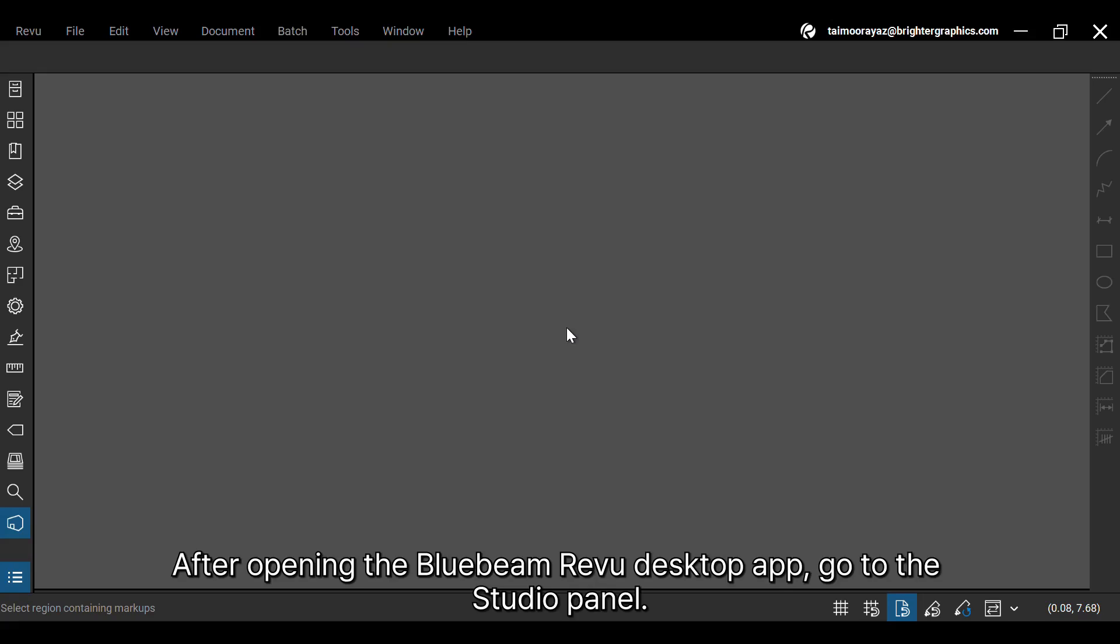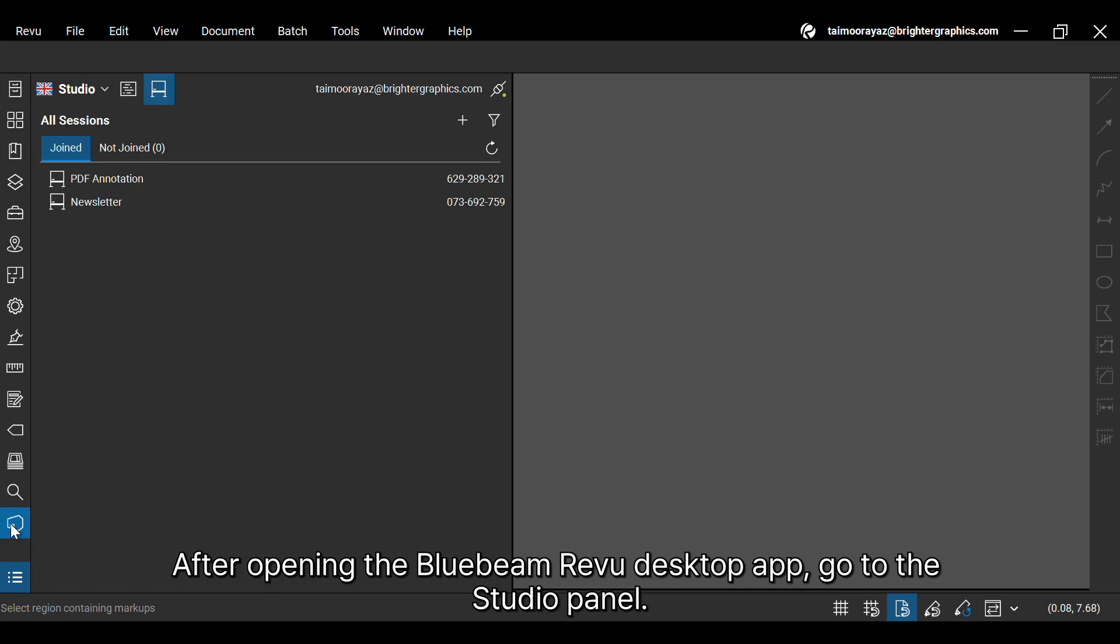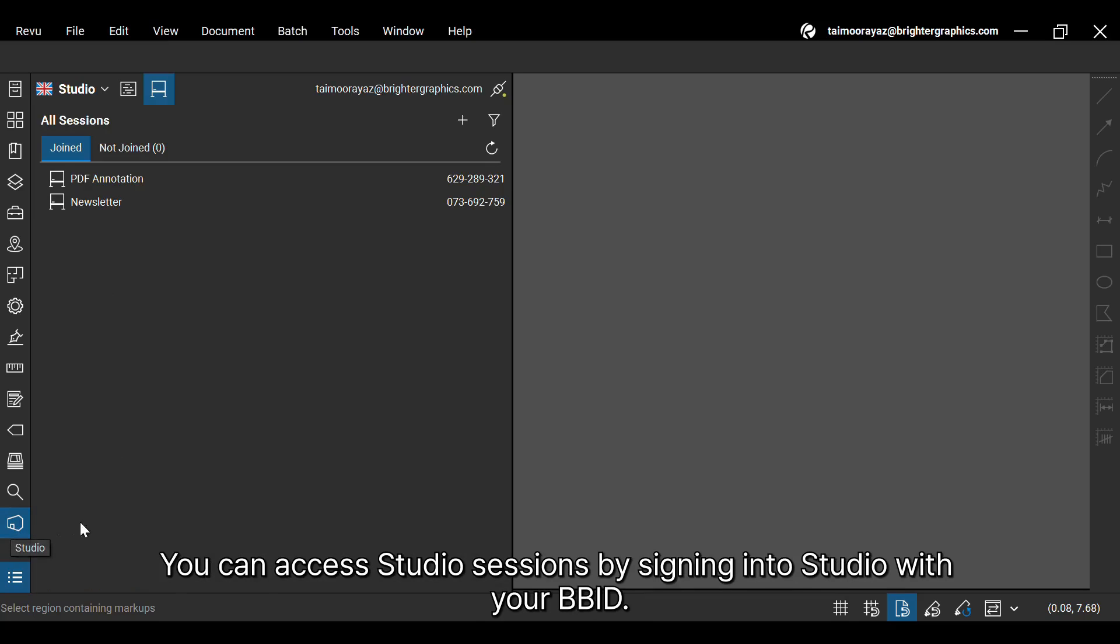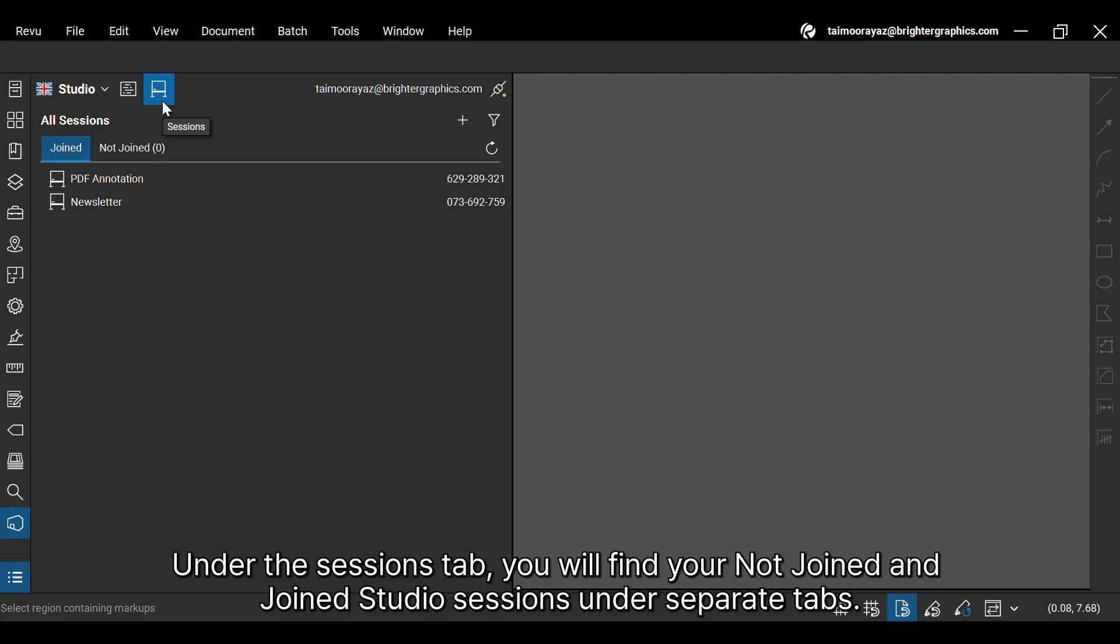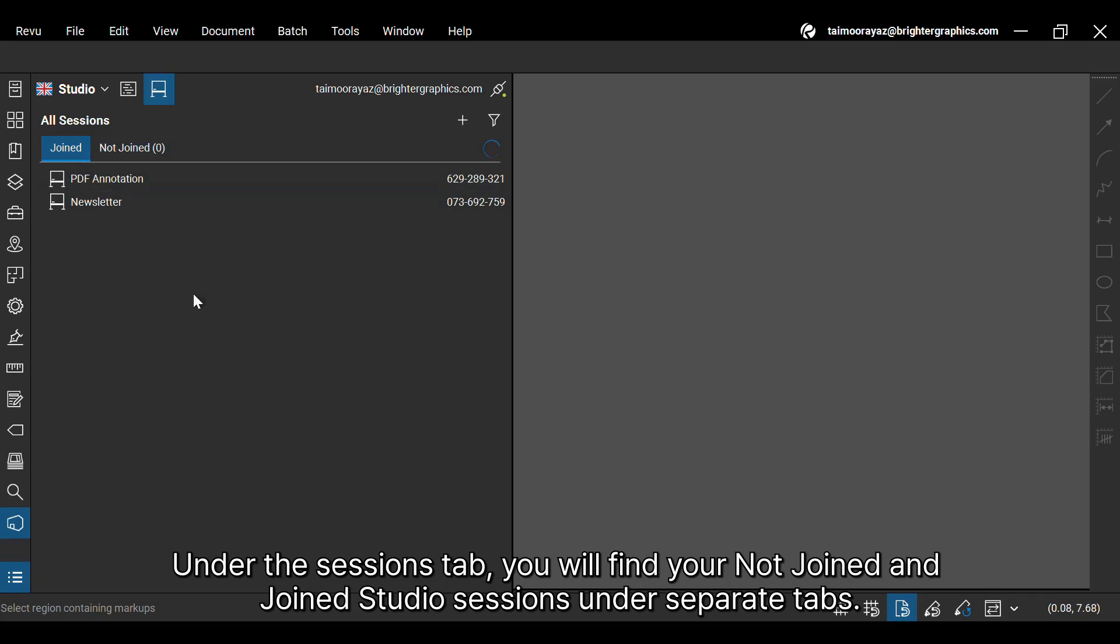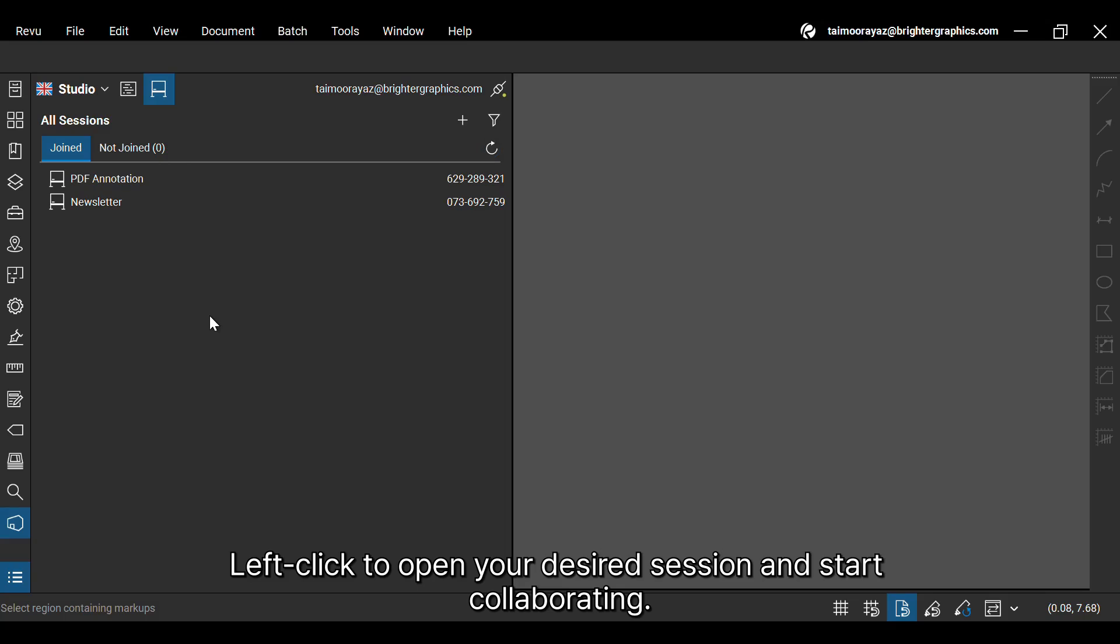After opening the Bluebeam ReVu desktop app, go to the Studio panel. You can access Studio Sessions by signing into Studio with your BBID. Under the Sessions tab, you will find your Not Joined and Joined Studio Sessions under separate tabs. Left-click to open your desired session and start collaborating.